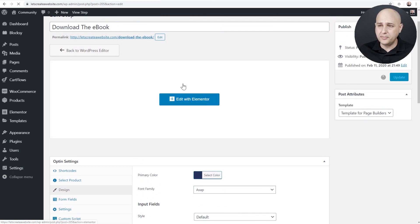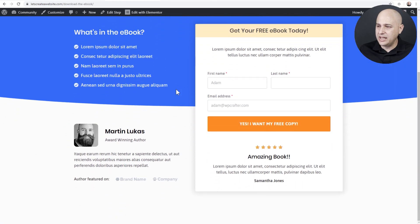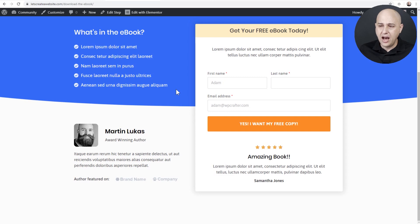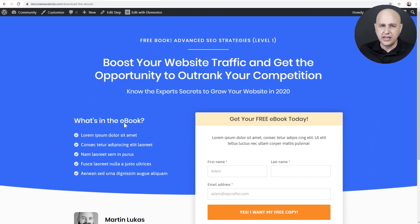I'll go ahead and click on Update. Let's take a look at the design by clicking on the link right here. Everything you see here is all ready to go. I'll need to go in and change the text and images, but we wanted to give you a design that would be very easy to customize — just this blue color, the headlines, and the bullet points. It's going to be very easy to customize this and get it ready to deliver your lead magnet to the people that opt in.